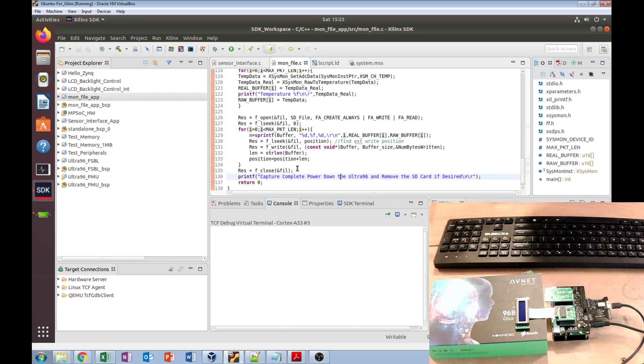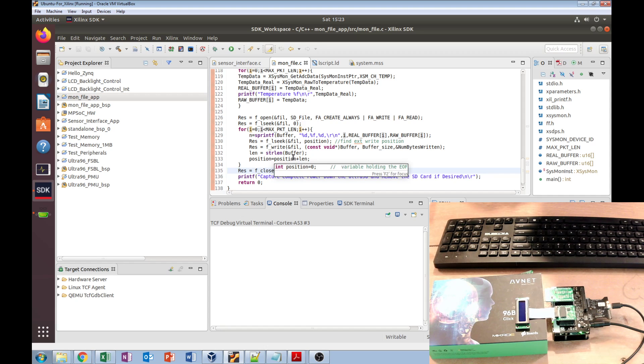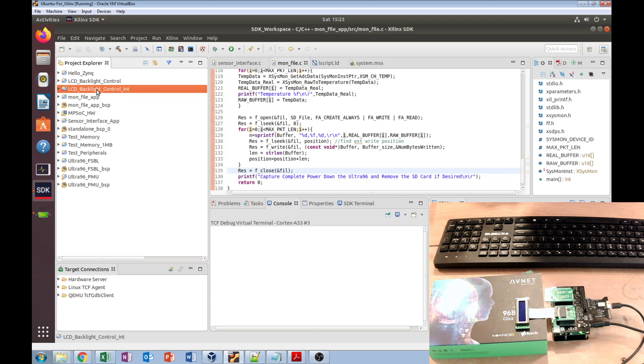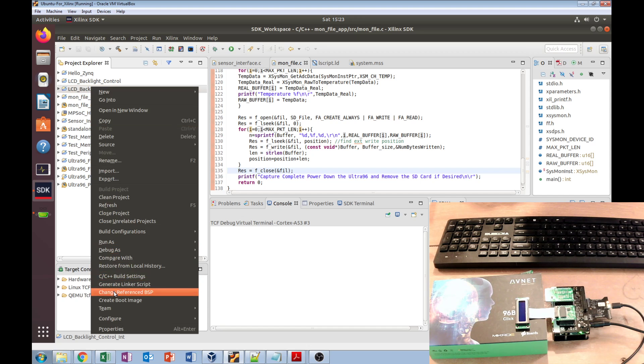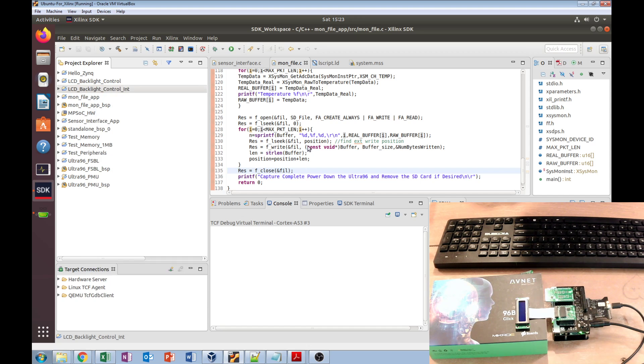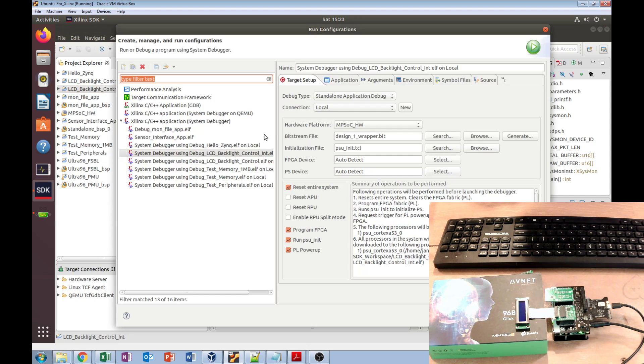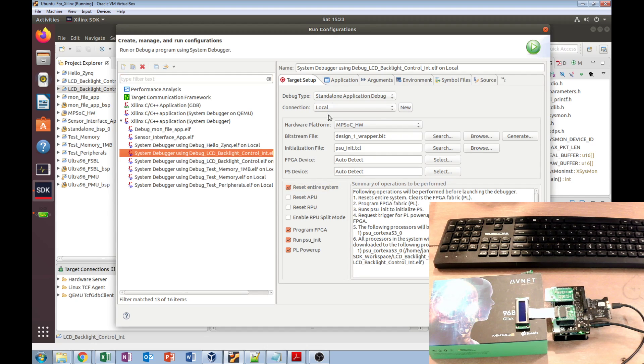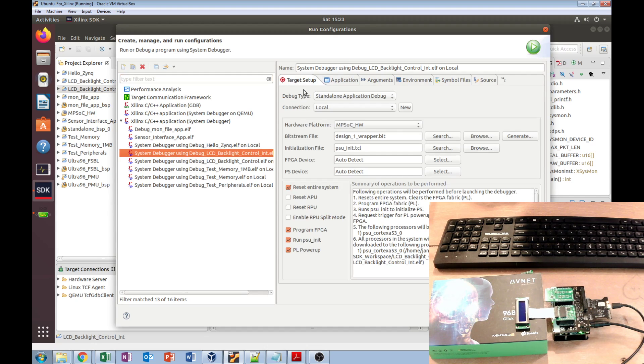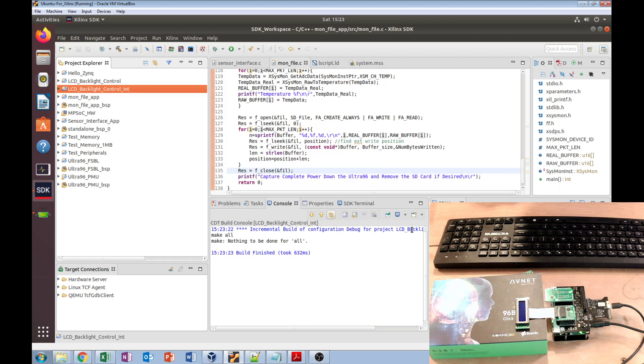With running, so that was lab 8. Lab 9 is interrupts. We made LCD backlight control. I'm not sure if that launched all the way. Let's just try this again here—LCD backlight control. We'll hit run.